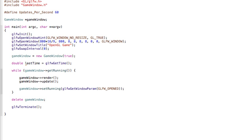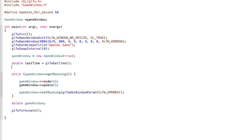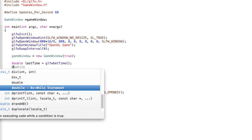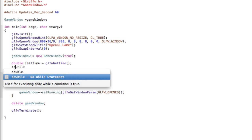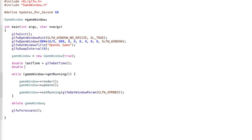This will return the current system time in seconds with extremely high precision. Then also create a double called deltaTime and set this to 0 by default, so 0.0, and I'll explain all this in a second.